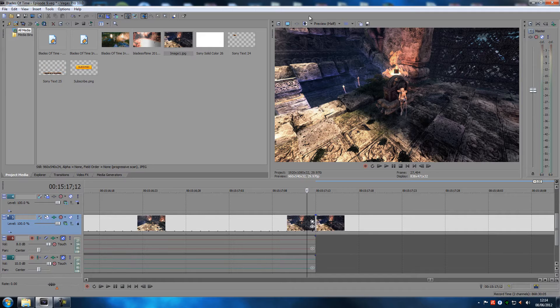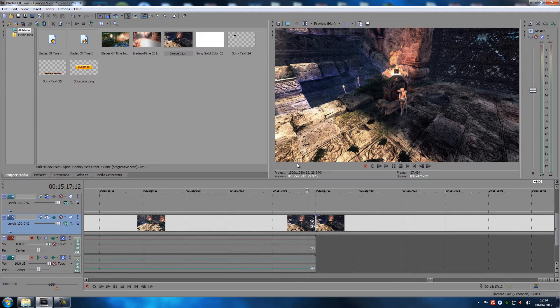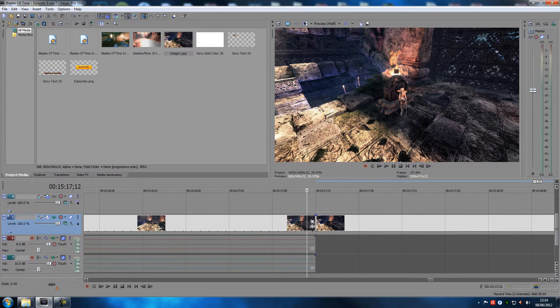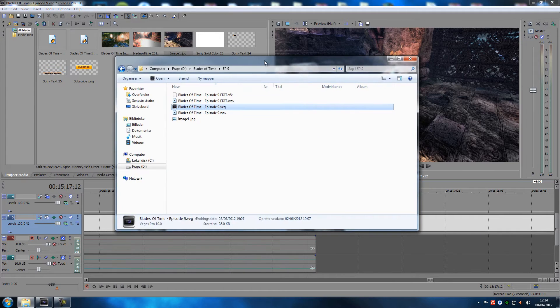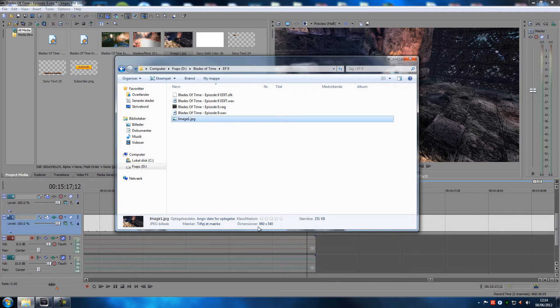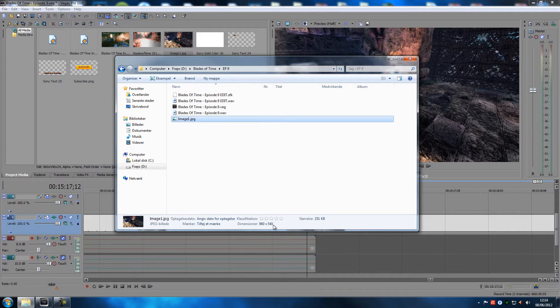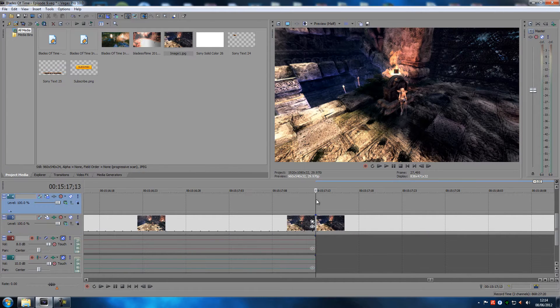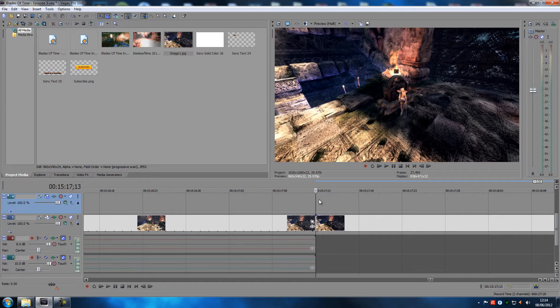The second mistake is since we're editing in preview half, this is the preview resolution: 960 times 540. Let me pull in my, here's the picture. This is the snapshot I just took, 960 times 540.